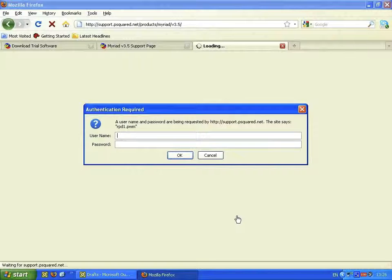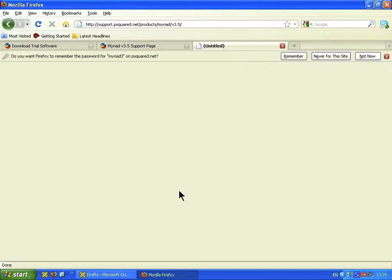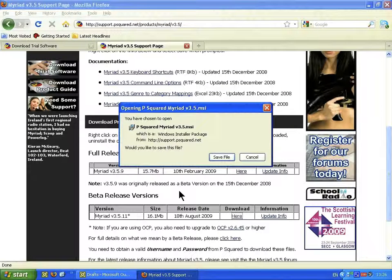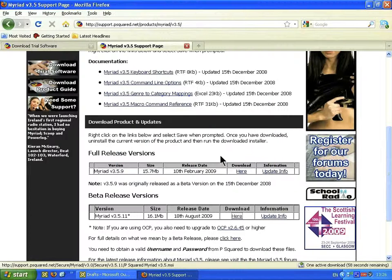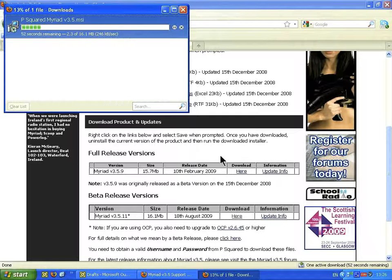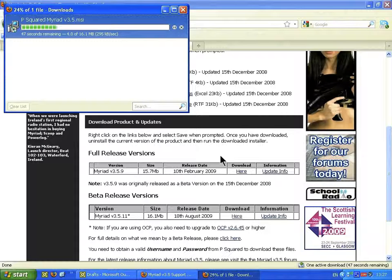You'll be asked for a username and password, which you will have received in your email. Just type that in, and then you'll be asked to save the file. Click on Save File and download it — in this case to the desktop — for the MSI to download.